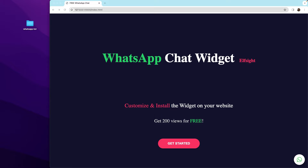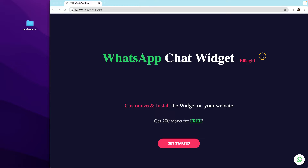Hello guys, welcome back to another cool video. In today's video I'm going to show you how you can add a WhatsApp chat widget on your website for free. I will show you how you can create and customize this widget and how you can actually install it on your website — it's super simple. This chat widget is coming from this company right here, and it's free up to 200 views.